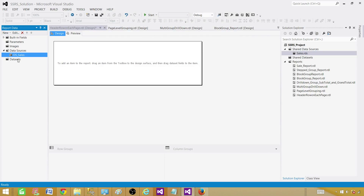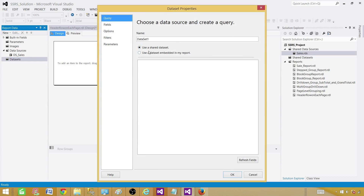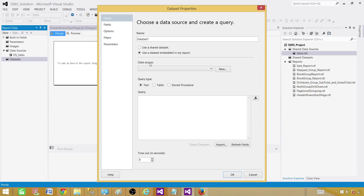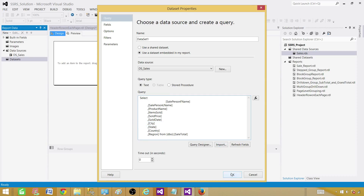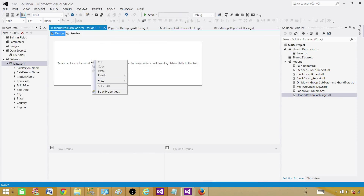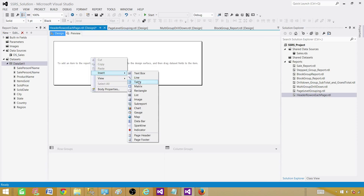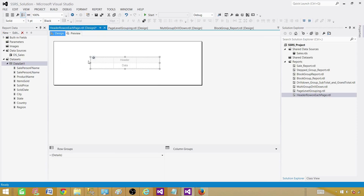Double-click and give it a proper name — we'll call it 'ds_sales'. Now we'll create a dataset. A dataset is a query that returns some results. Right-click and add a dataset. We will use an embedded dataset because this query is specific to this report only and won't be used against other reports. Select the data source and paste your query, then hit OK.